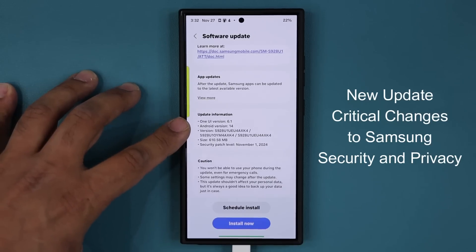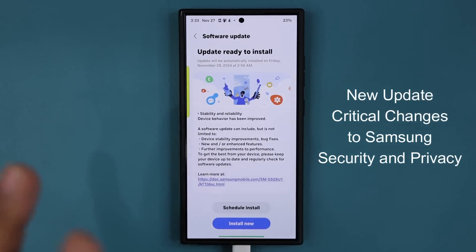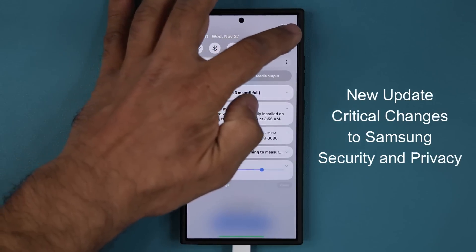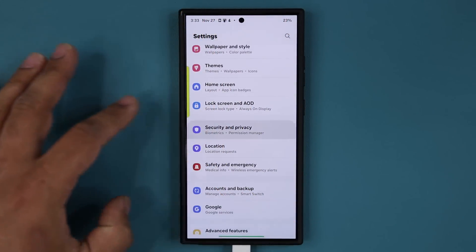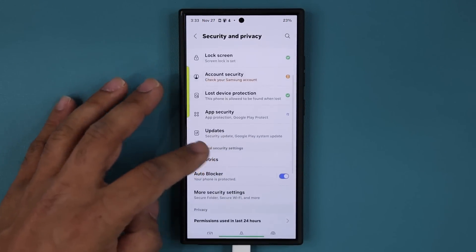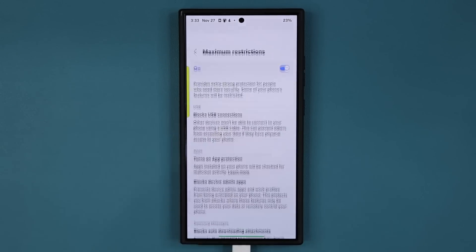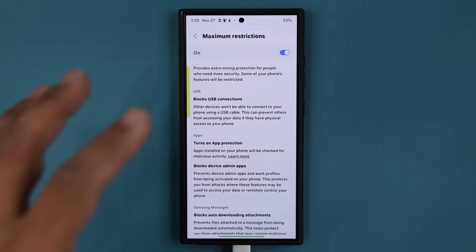It is Android 14 and One UI 6.1. So we're going to install this update, but this update brings about a change to your smartphone that is critical to understand. It has to do with the security of your smartphone. So if you go to security and privacy and if you go over to auto blocker and if you go to maximum restrictions, some very important changes have happened in this menu.